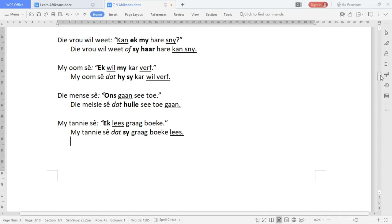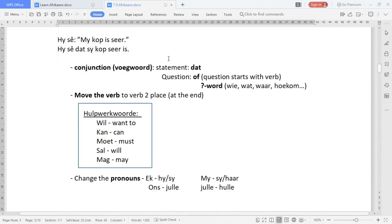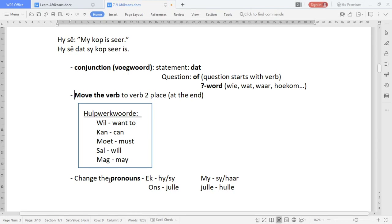Let me quickly go back to the top and go over the rules again. We've got the conjunction — that's 'dat', 'of', or a question word. We move the verb to the end and we change the pronouns. Ek becomes 'hy' or 'sy'. My becomes 'sy' or 'haar'. Ons becomes 'hulle' — apologies, make sure you change that in your notes. Ons becomes 'hulle', and julle also becomes 'hulle'.